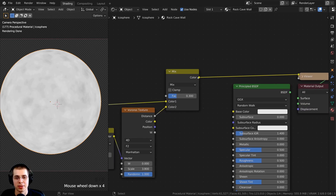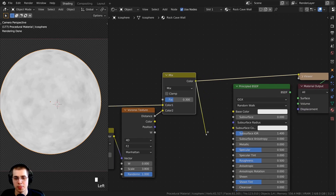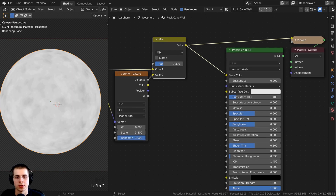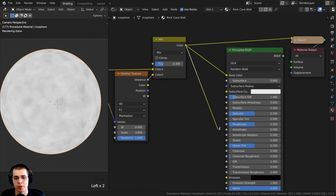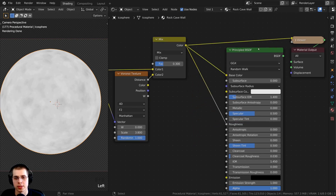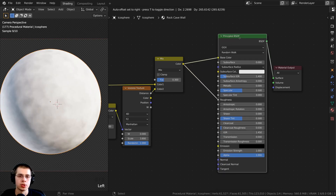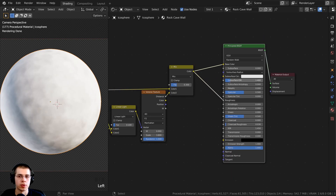I take the color from this mix and put it into the base color of the principled shader. I also want it to affect the roughness so some parts are a bit more rough and some parts more shiny, so I also connect the color from this mix into the roughness of the principled shader. I then Ctrl+Shift-select the principled shader to preview it, and box-select the nodes to move them over a little.